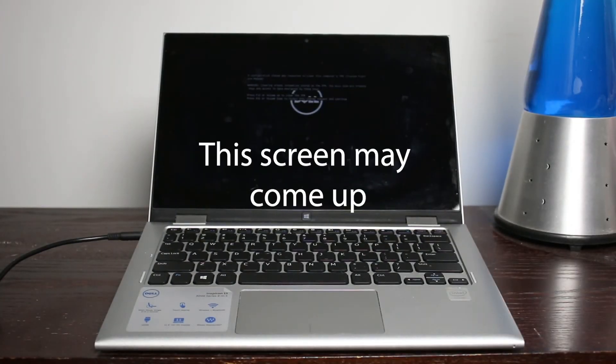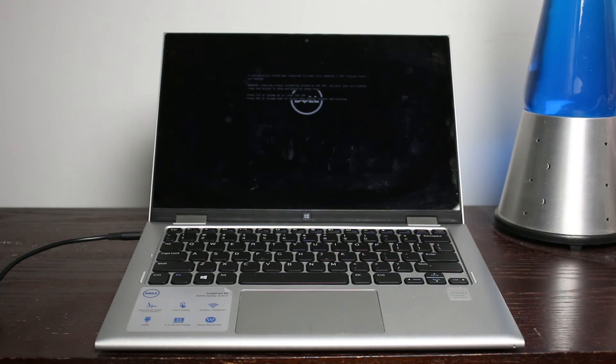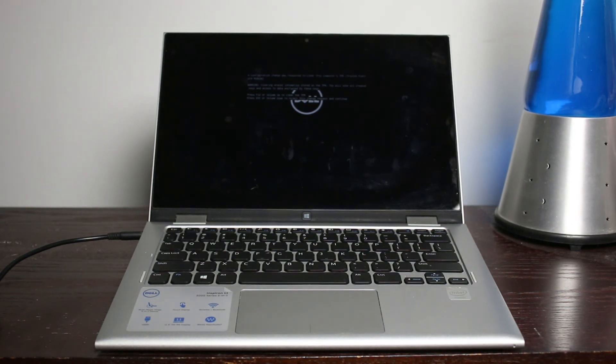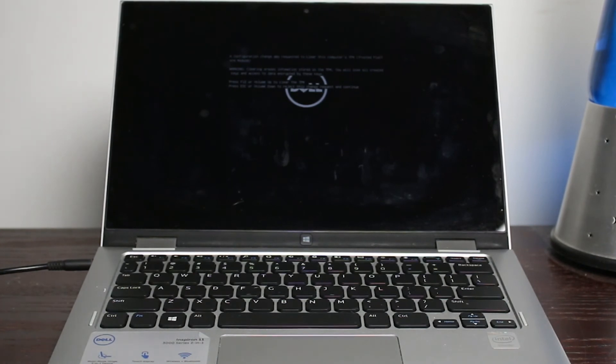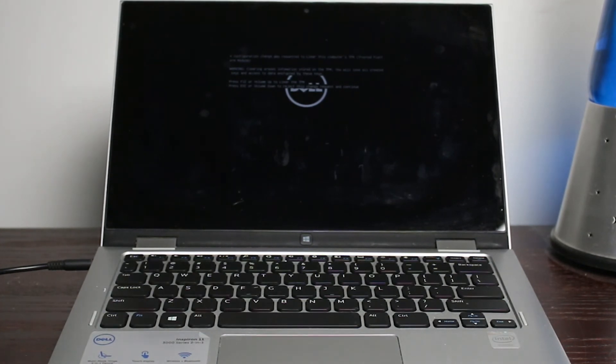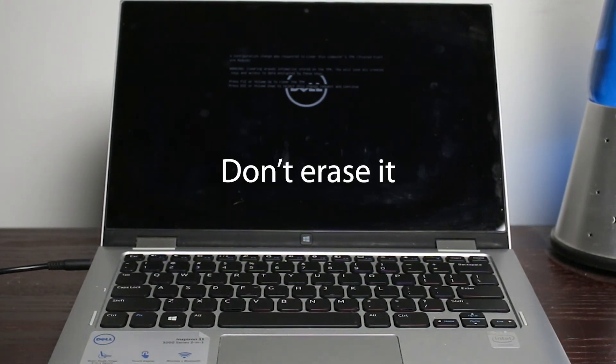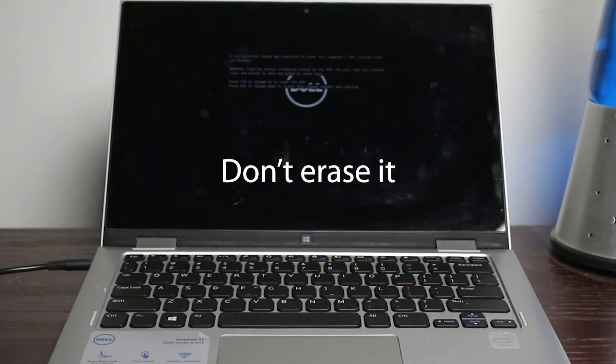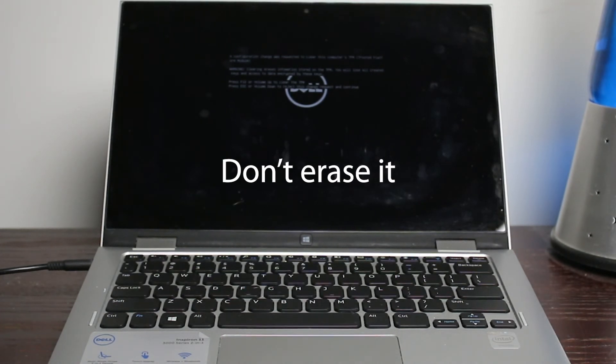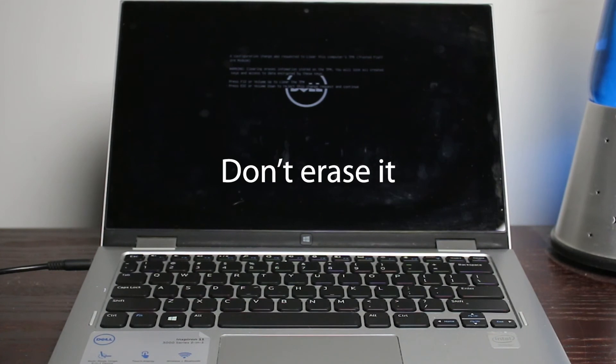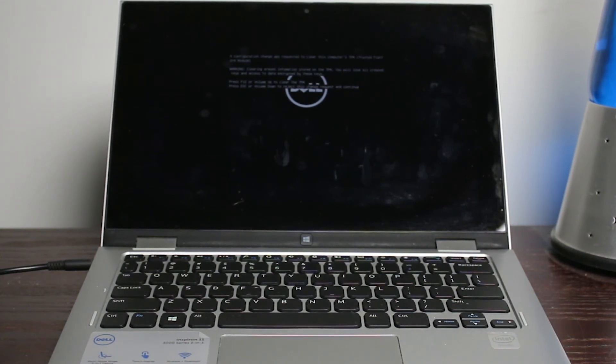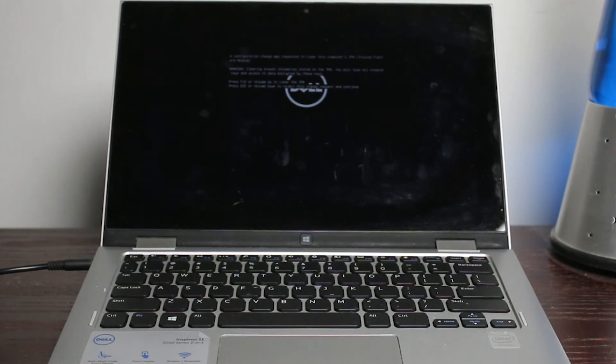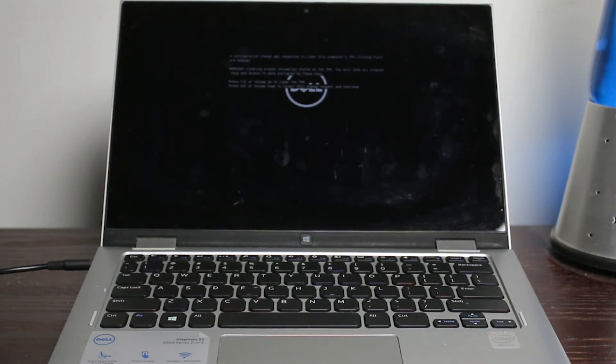All right. So this thing's asking about clearing this computer's trusted platform module. So here, I'm not sure what it wants, but it sounds like it's a bad idea to completely erase it. So I'm going to do escape or volume down to reject this change, release and continue. It says access to these keys, to data encrypted by these keys will be lost. I do not want that. I'm going to put exit.